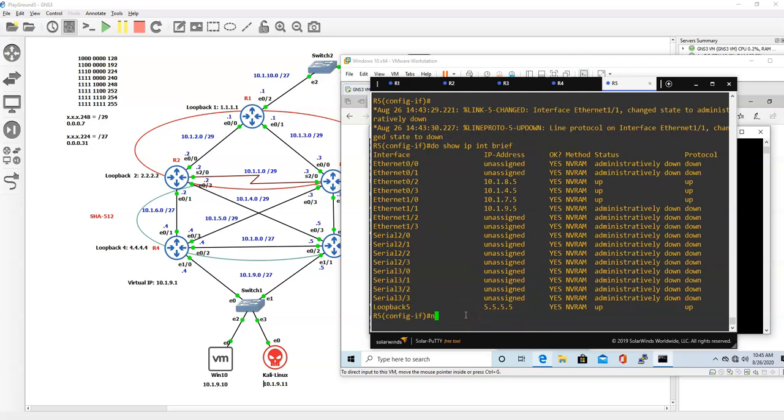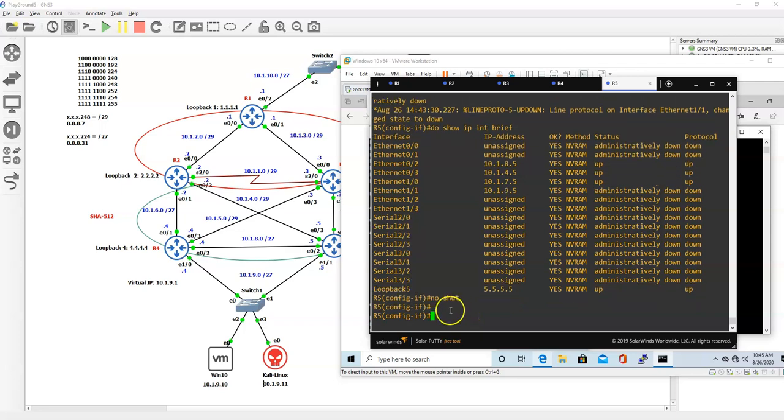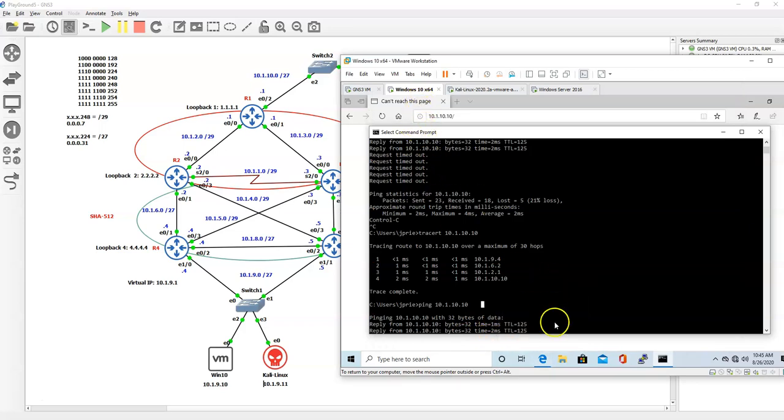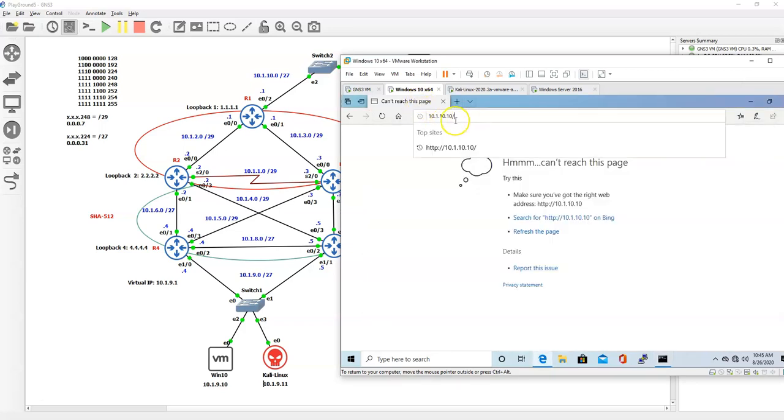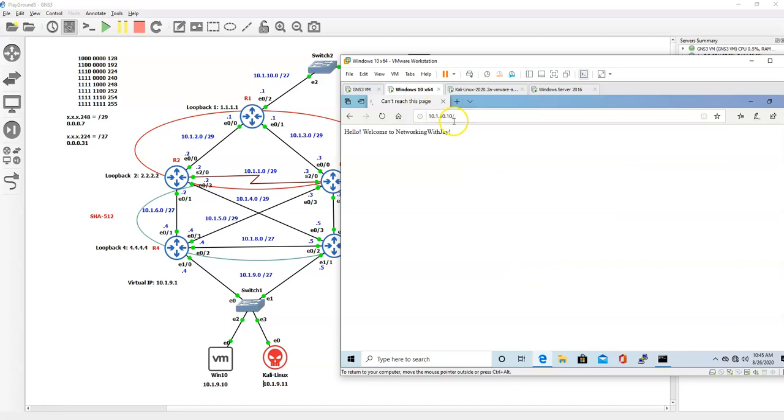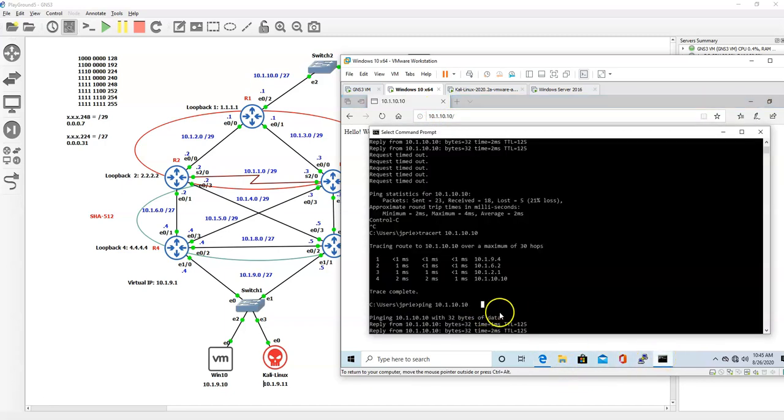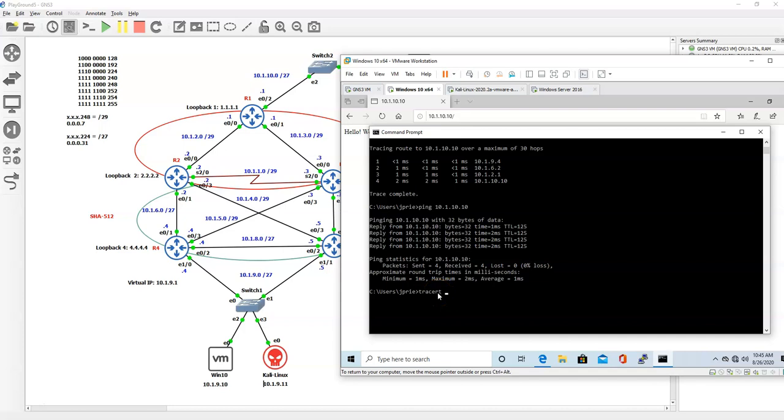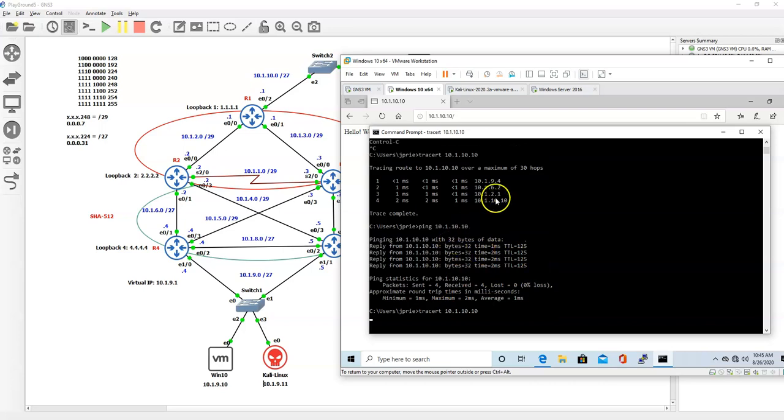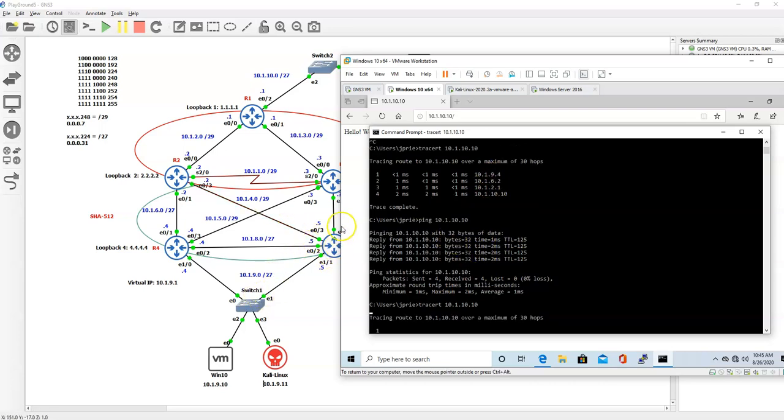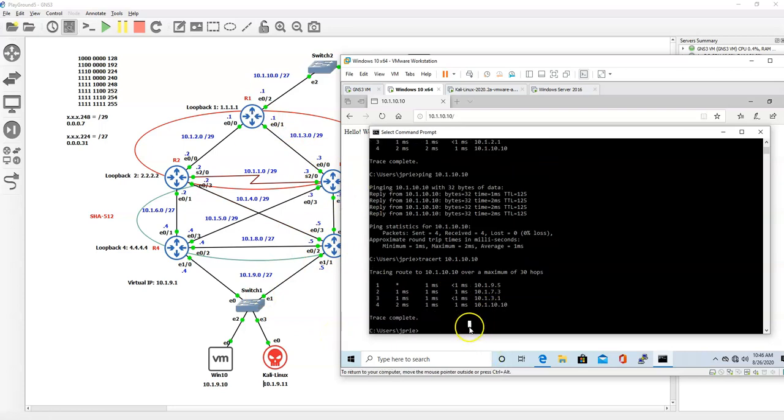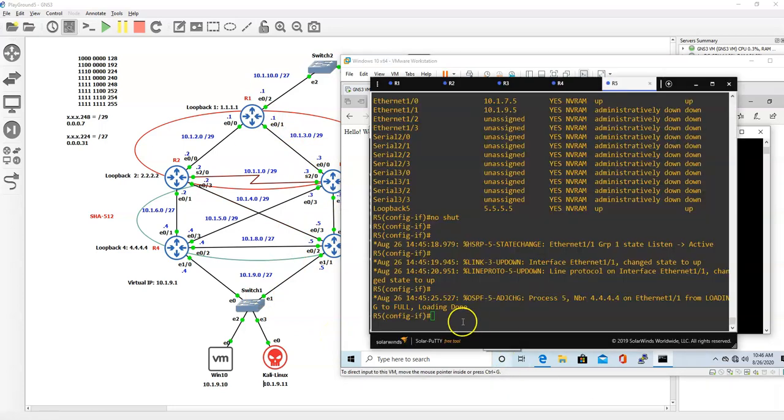Let's put it up now again. No shut. And now the tracert should go - the internet should be fine. Now let's do tracert 10.1.10.10. Now it should go the other way, it should be this way right here.